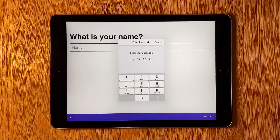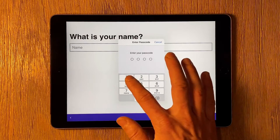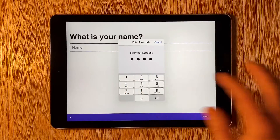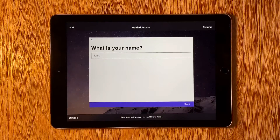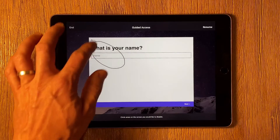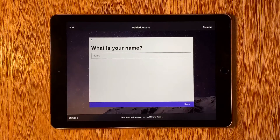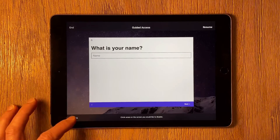When we want to change or disable Guided Access, we triple tap the button we use to start Guided Access and enter our passcode. This takes us to the Guided Access Setup screen. You can circle areas of the screen that you want to disable and you can set up options in the Options screen.